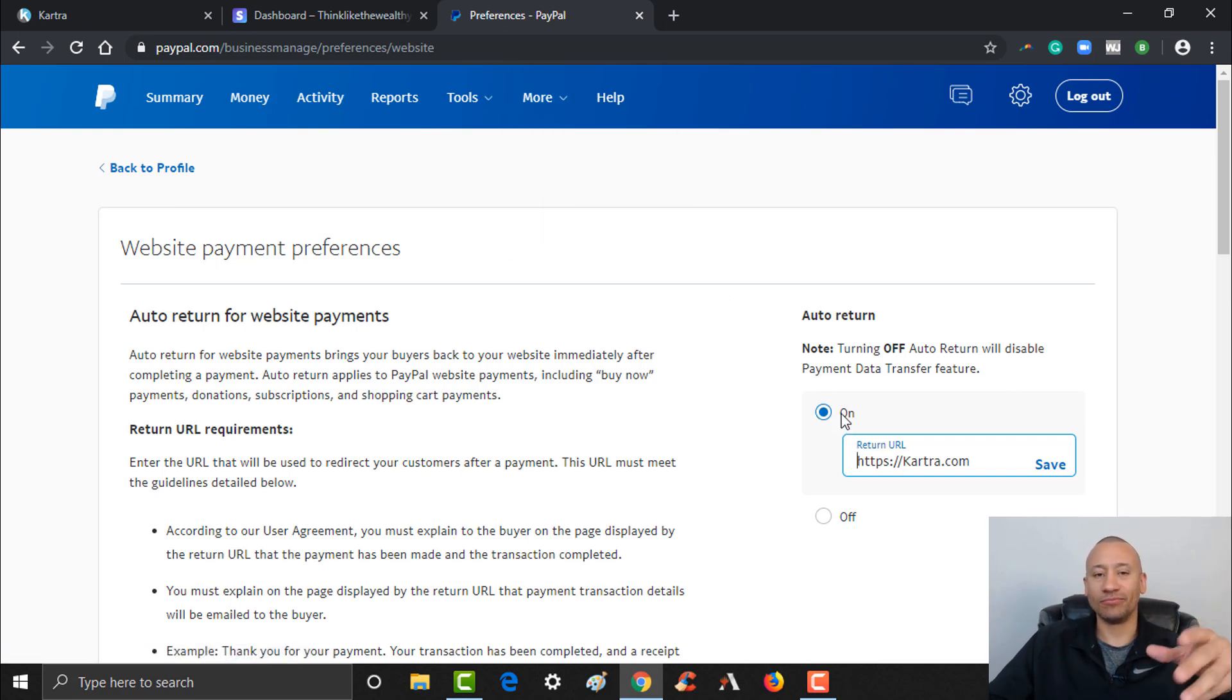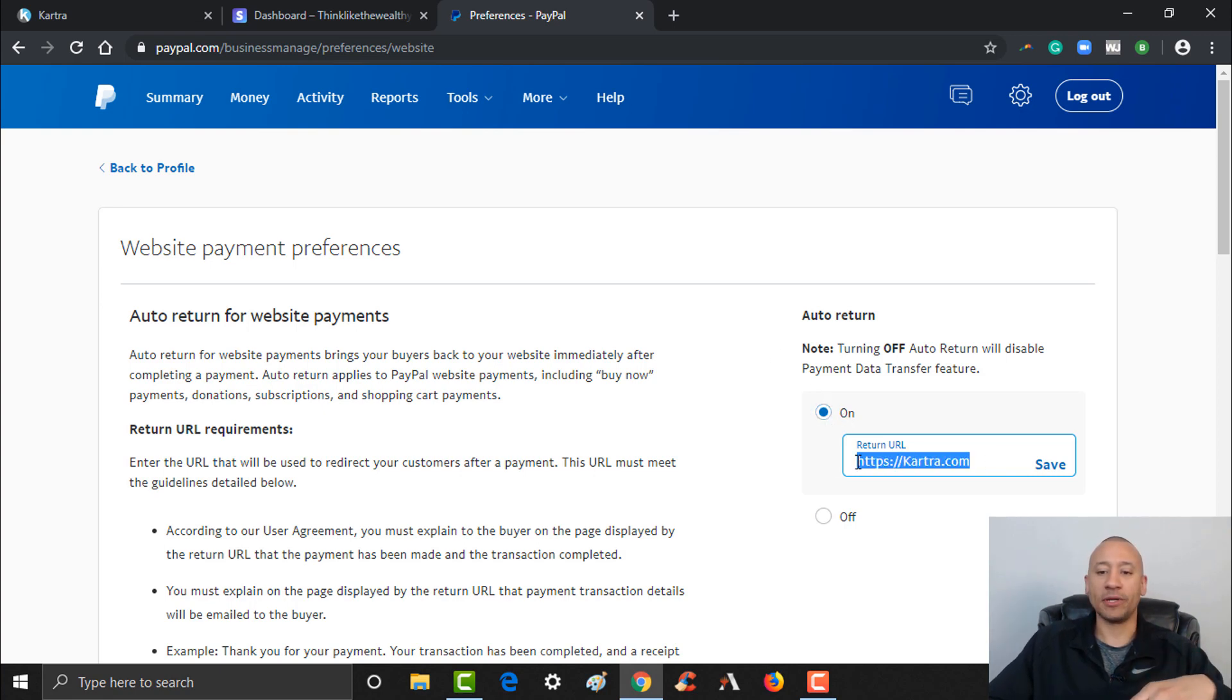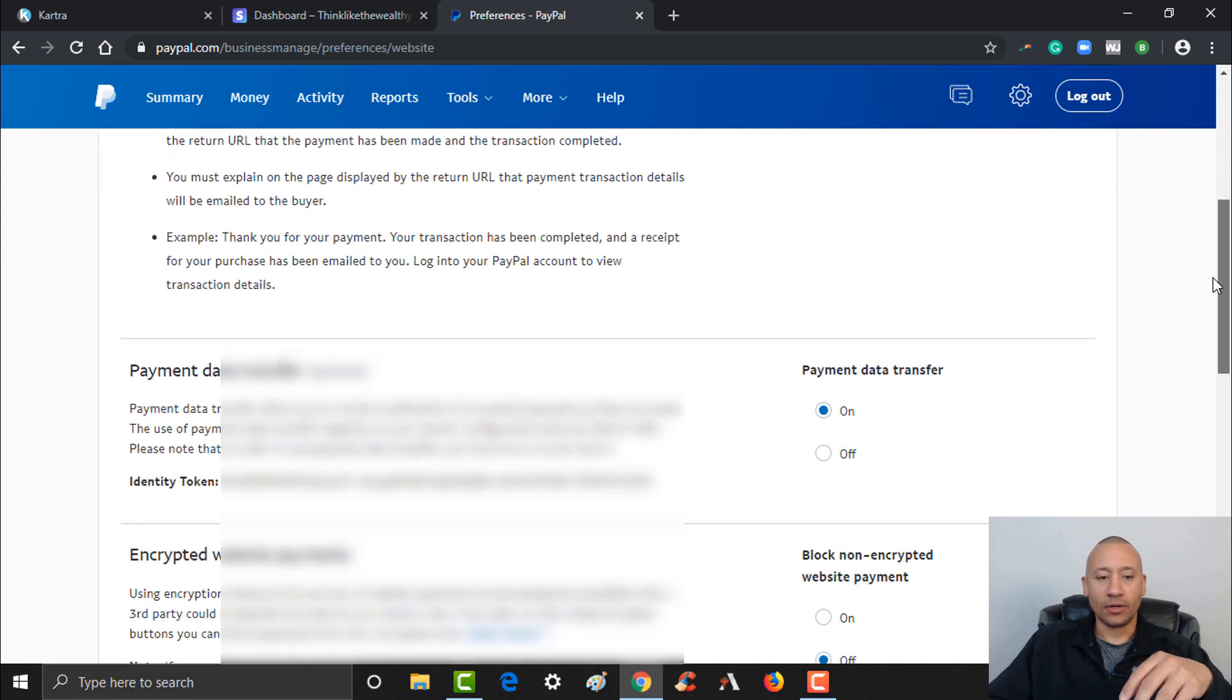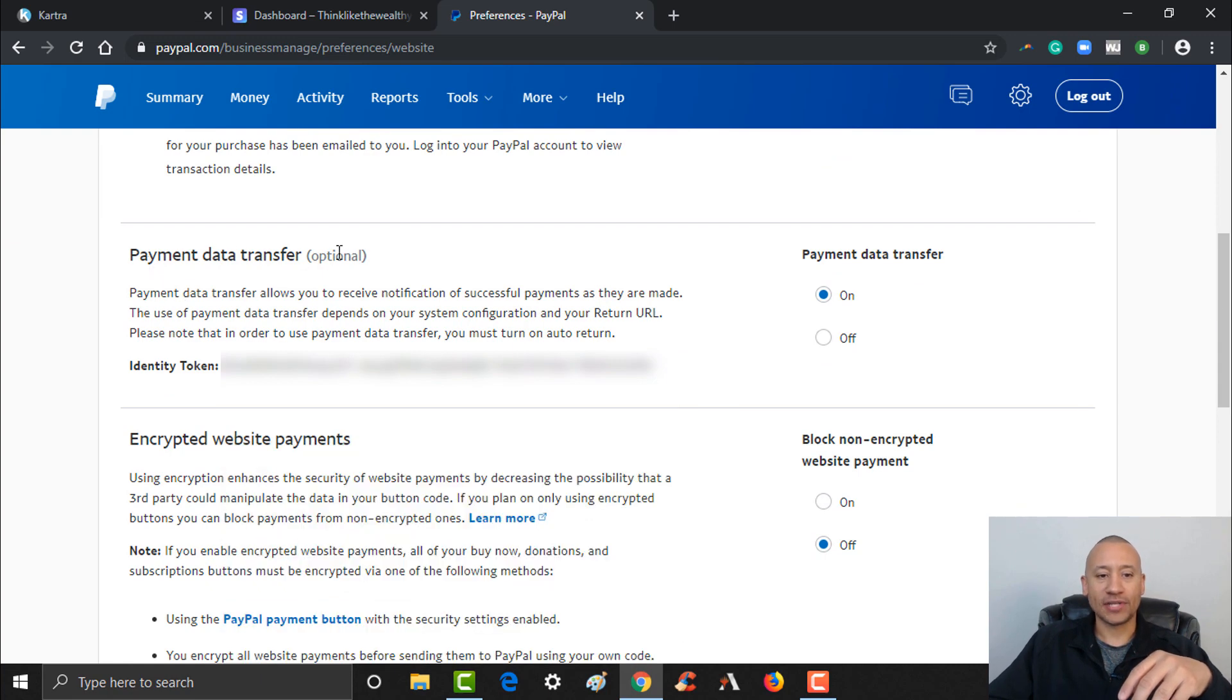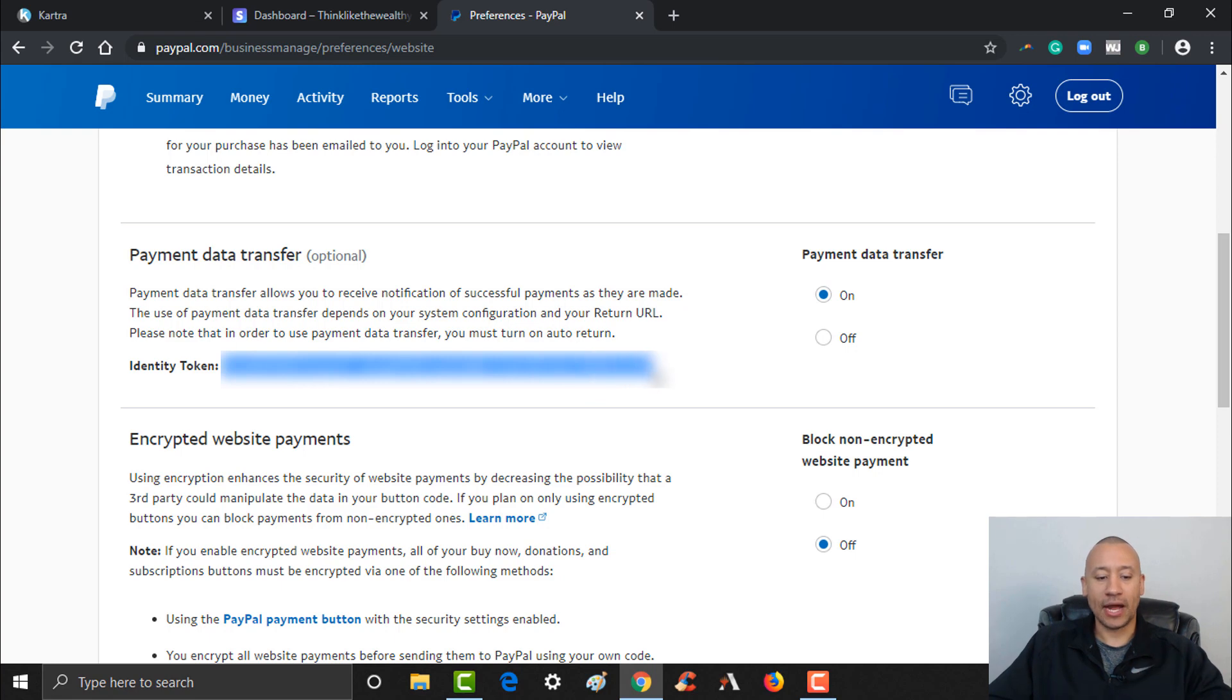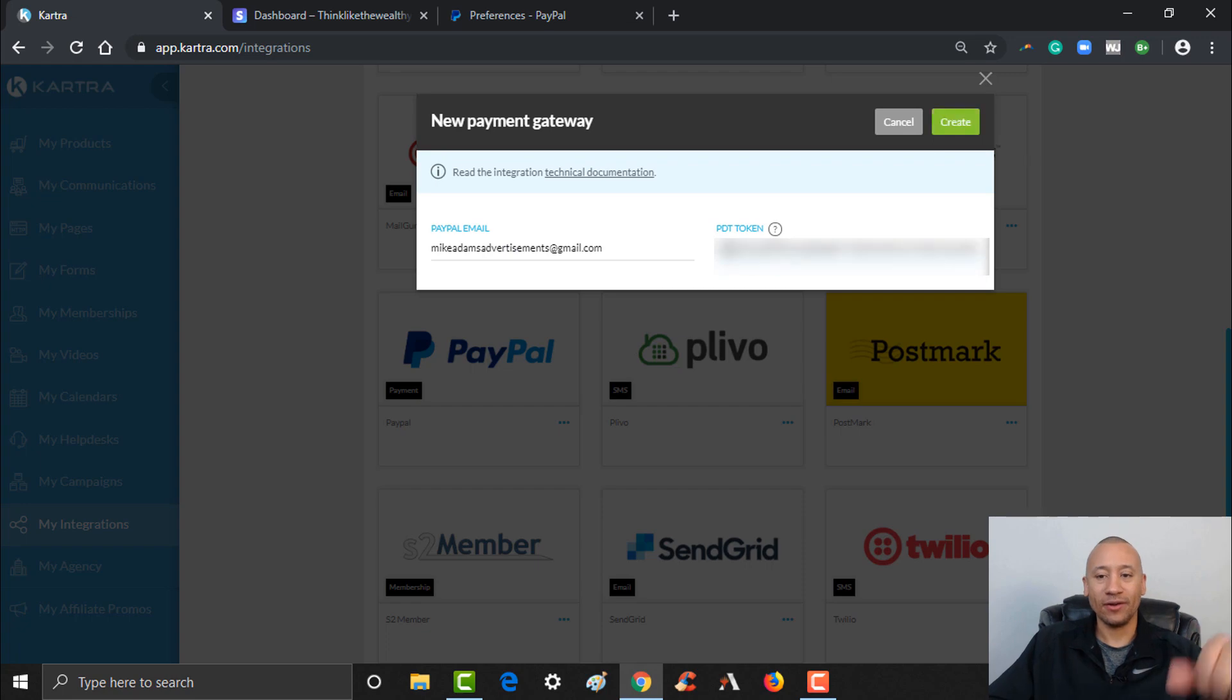Just to keep this video concise, what you're doing is you're setting it up to where you just want to have your people redirected back to Kartra. From here you're going to scroll down and you come to this Payment Data Transfer section. Make sure it's on, and you will see your identity token. So here's your PDT token right here. You're going to grab this. You're going to go ahead and copy it, Control C. So I just highlighted it and copied it. Of course I have it blanked out for the video. Then you're going to come back to Kartra, you're going to put that PDT token right here, Control V to paste.